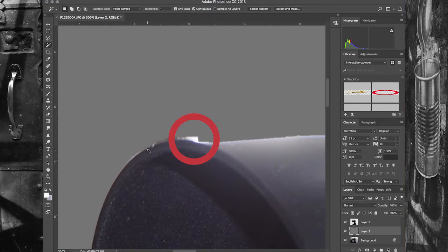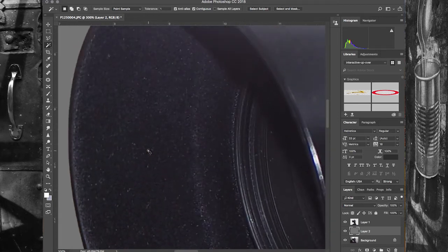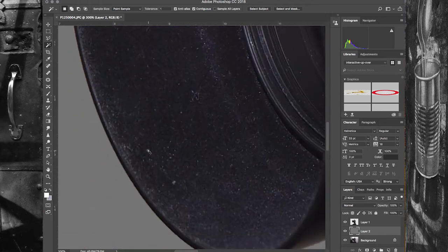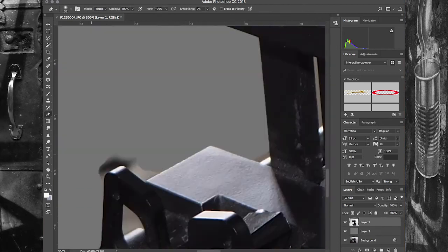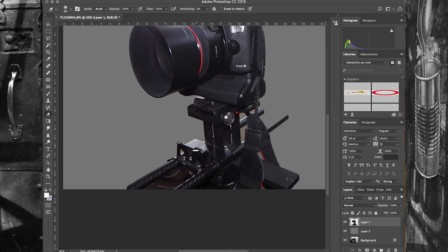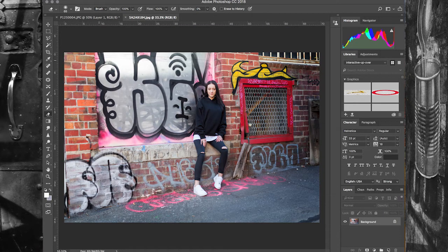Some areas are better than others — the circular area of the lens is really quite good. But moving around you can see some areas that have been left out, so it's going to need further work. I could use this as a basic selection and grab an eraser tool to perfect it, which wouldn't take too much time. If you're prepared to add a little extra effort, it's actually going to help your workflow for this type of image.